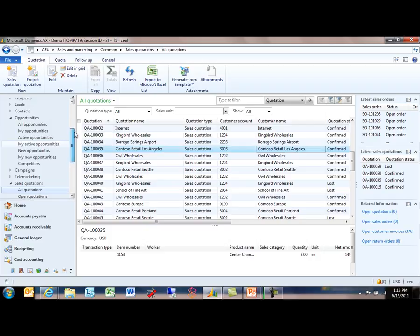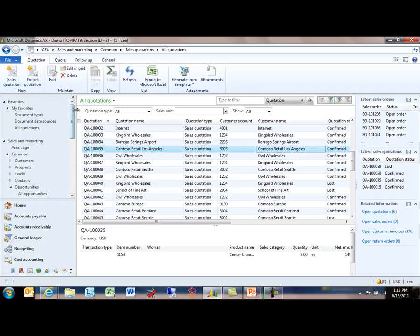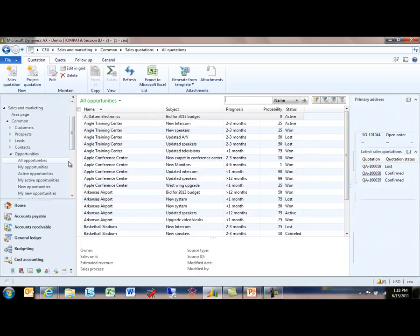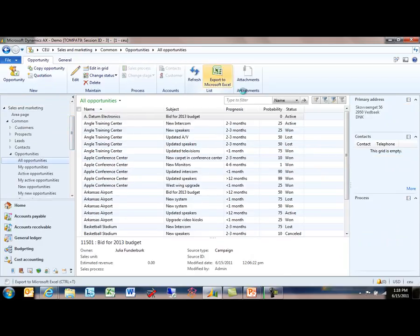But at some point you may need to aggregate this information or format it in a way that is not available directly within the client. For those scenarios, we've enhanced the Export to Excel capability. Let me go back to my All Opportunities list page and just push Export to Excel so we can see what happens when I use this functionality.